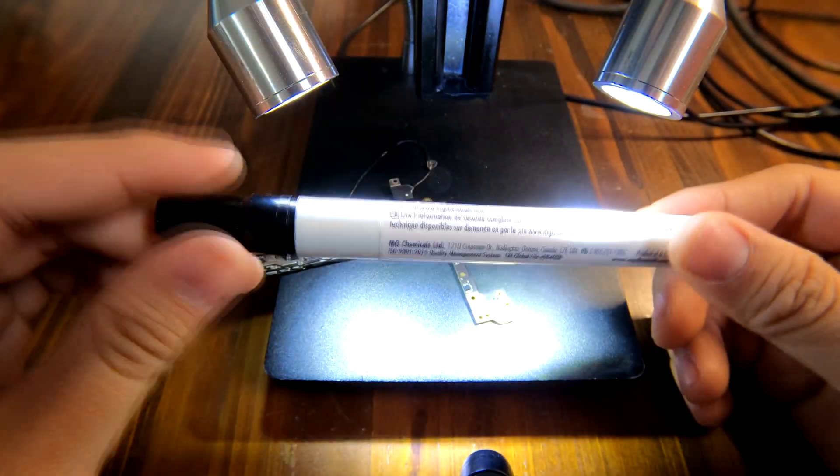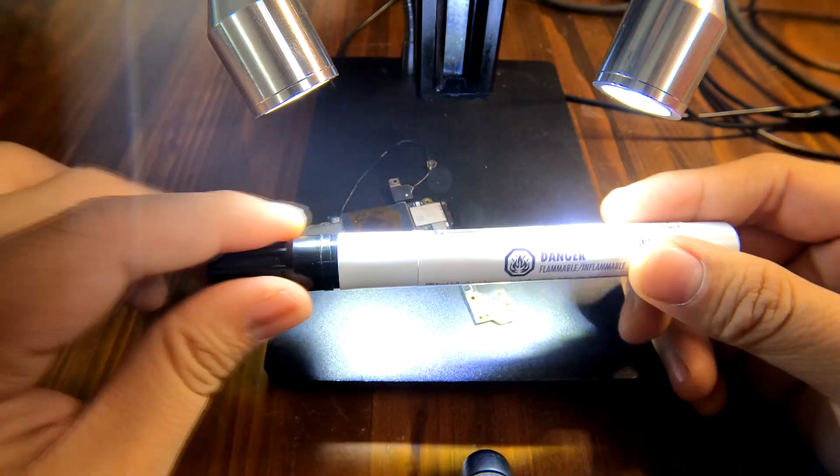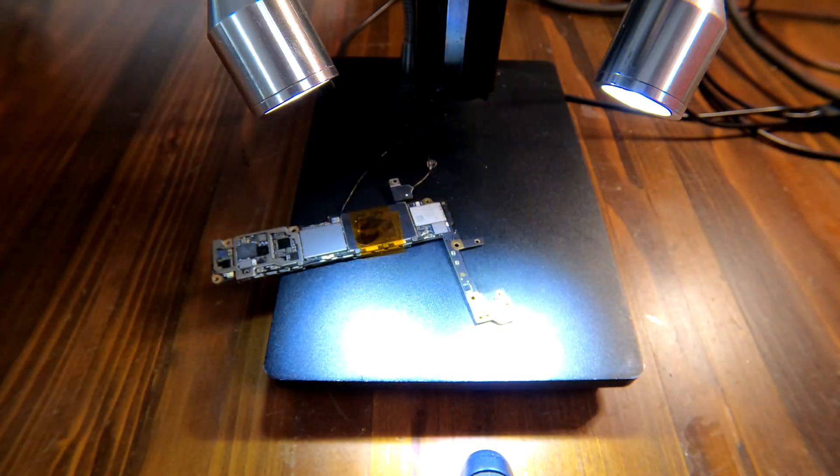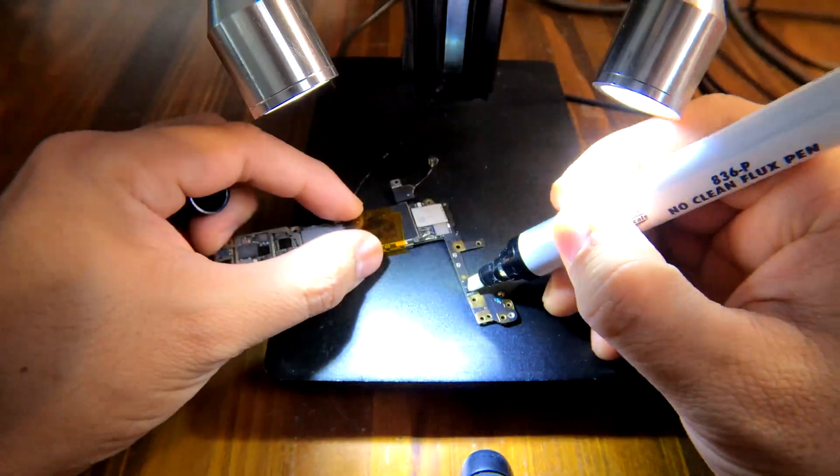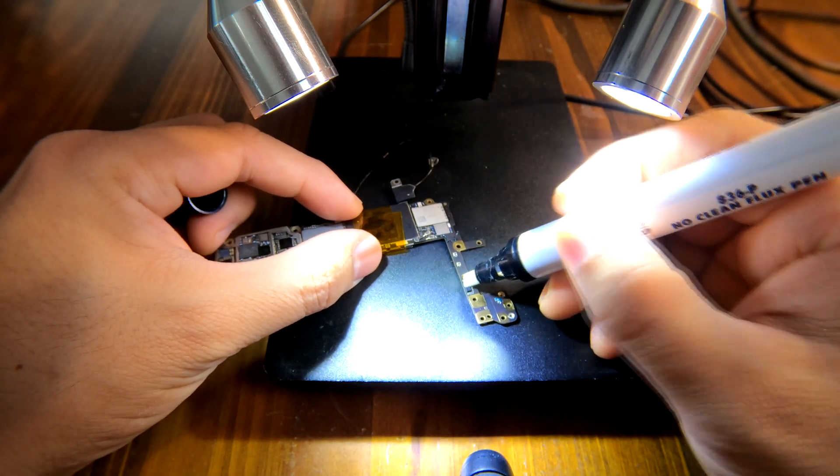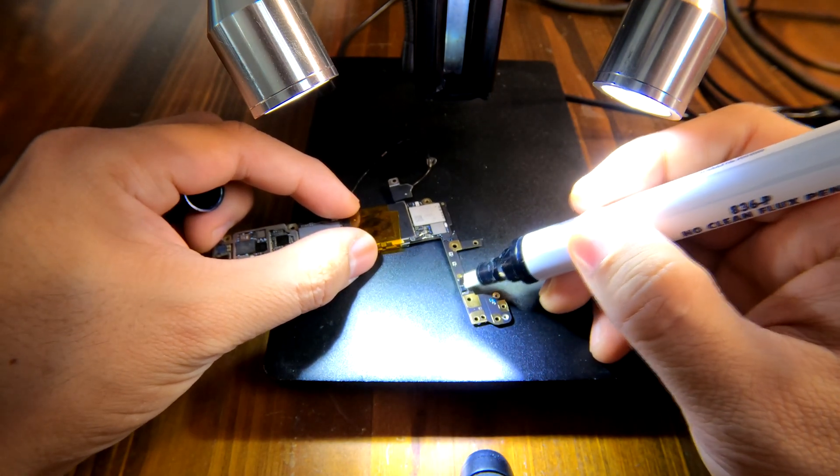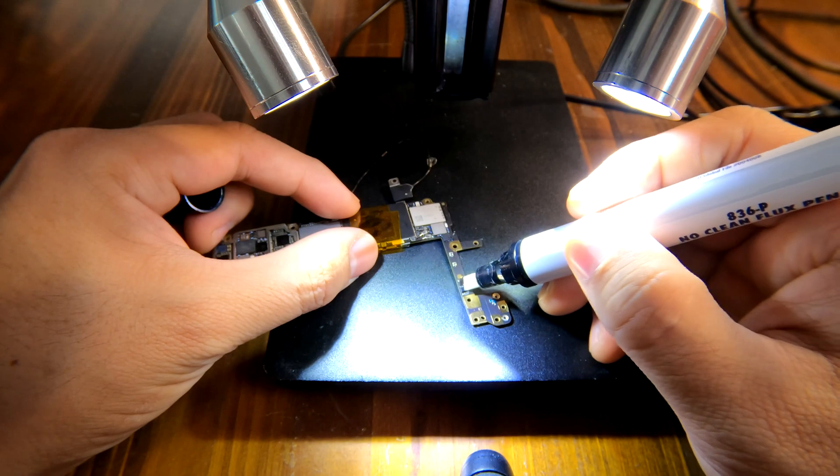First of all, as always I'm going to apply a flux. How much flux to use? It doesn't really matter, more is better. More flux will make your job easier.